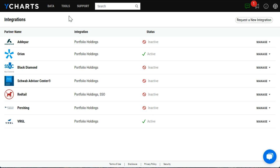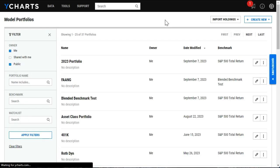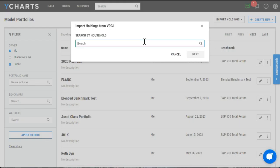To do so, head to the tools drop-down and select the portfolios tool. At the top right of the screen, you'll select this import holdings drop-down and select Virgil.